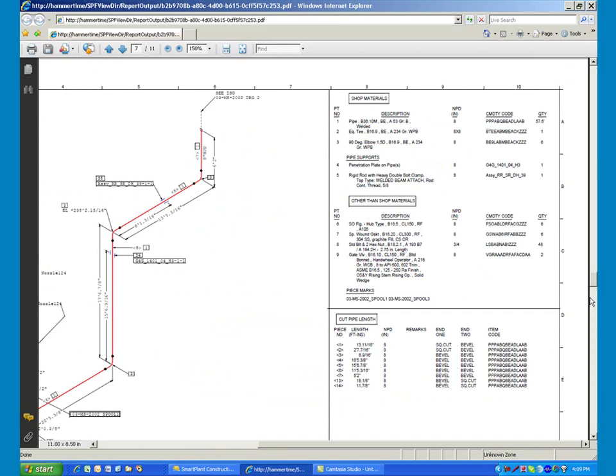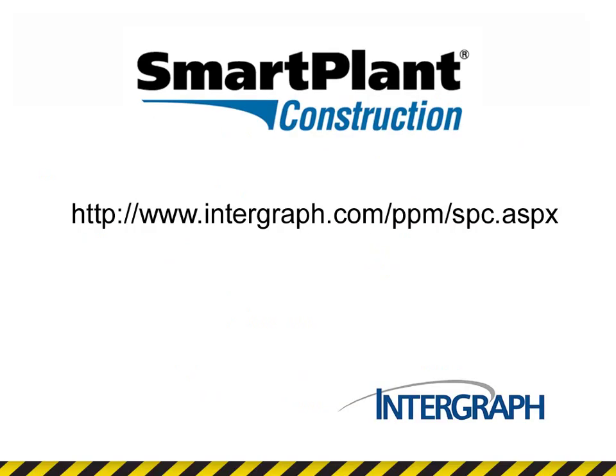Contact Intergraph for a detailed demonstration on how SmartPlant Construction can provide significant benefits to the construction industry today.